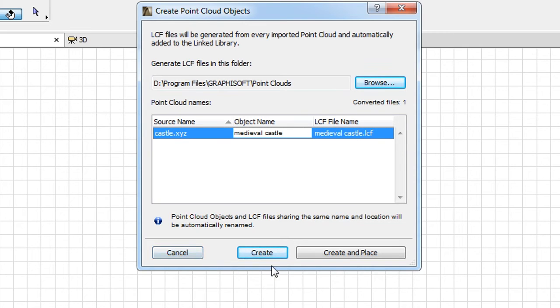If you click the Create button, ARCHICAD will create the necessary files, but will not place the GDL object.